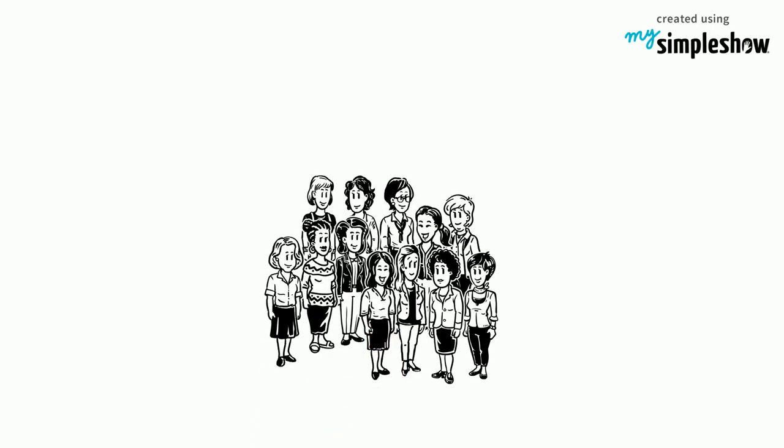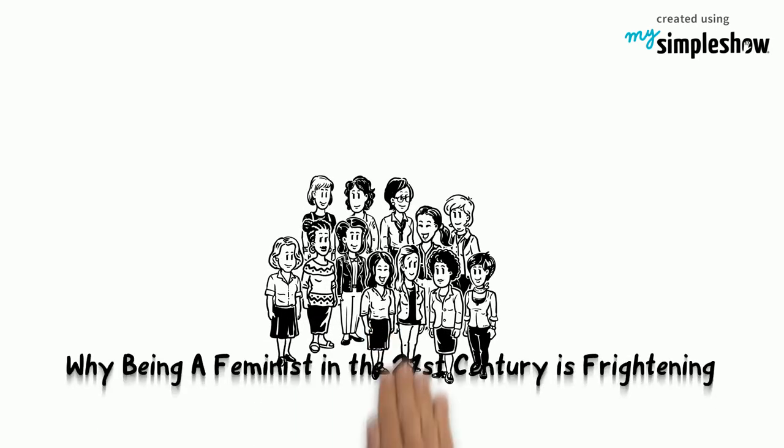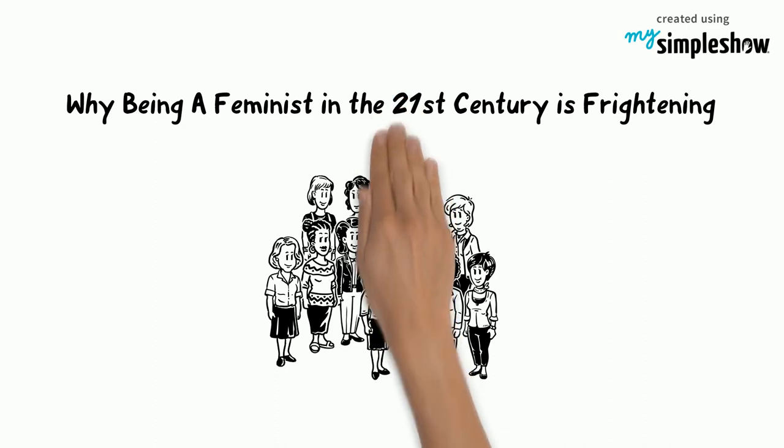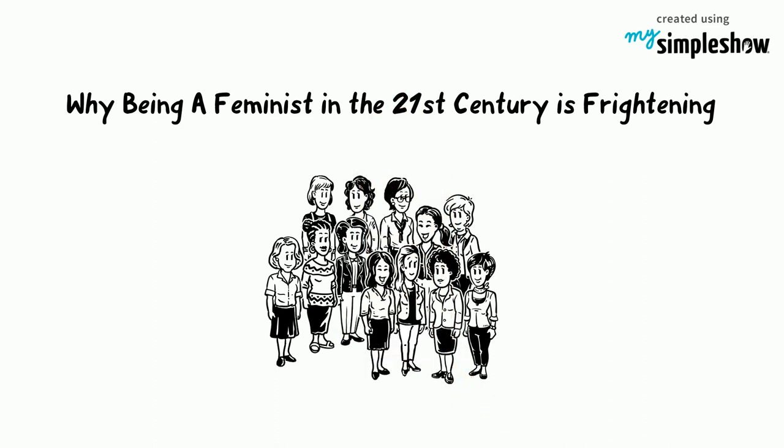Goal 5 of the Sustainable Development Goals, Gender Equality. Why Being a Feminist in the 21st Century is Frightening.